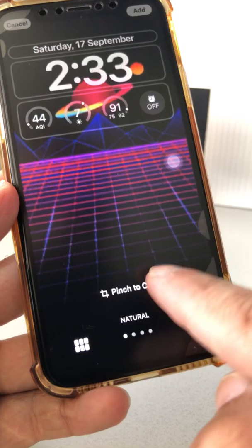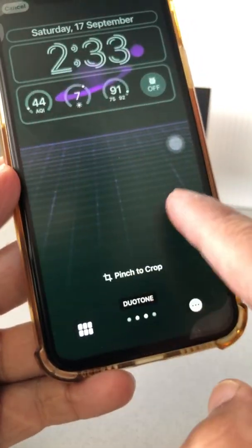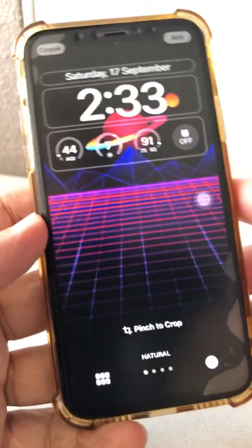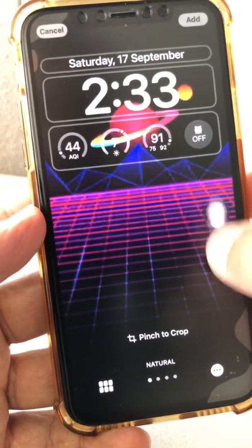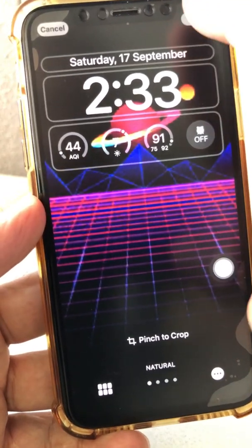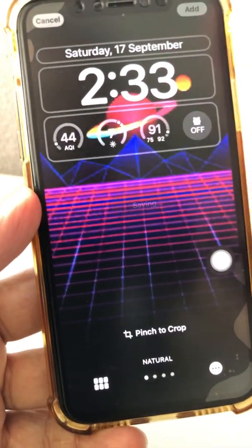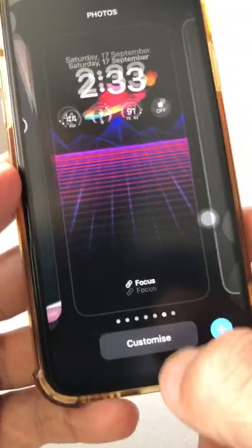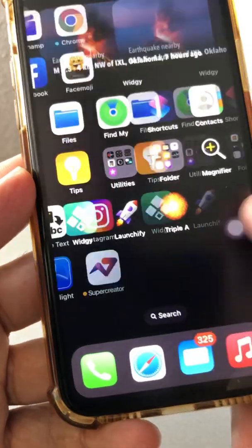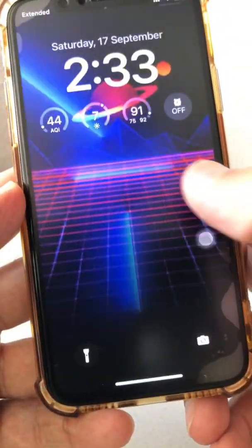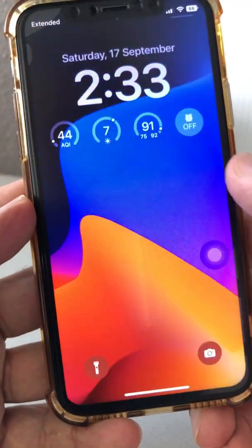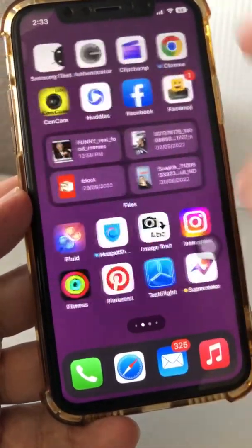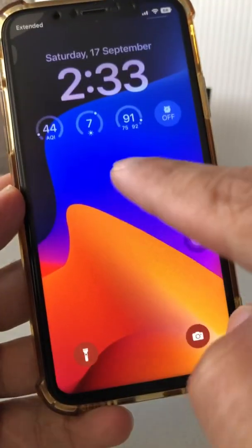Inside those three dots is where you select your shuffle frequency. Once you're happy with everything — by the way, there are filters too, so you can go through those and pick the right filter for your selected background. Then hit 'Add,' then 'Set as Wallpaper Pair,' and you're done.